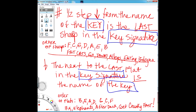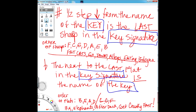The next to the last flat in the key signature is the name of the key — meaning not the last one, but the one next to the last, or second to the last. So if we have four flats — chop this off, get rid of the rest — we have B, E, A, D. The name of the key is A flat major, because it's not the last one, it's the next to the last one. And yes, you have to say 'flat.'